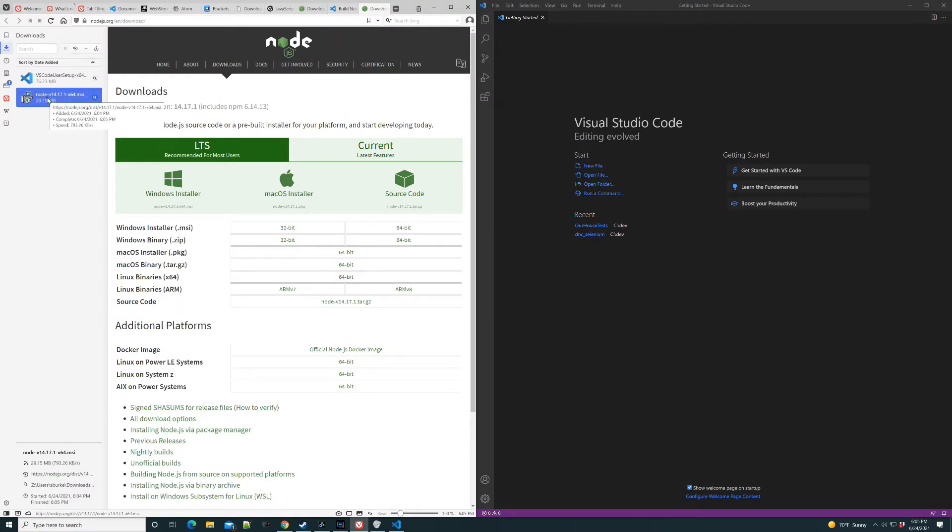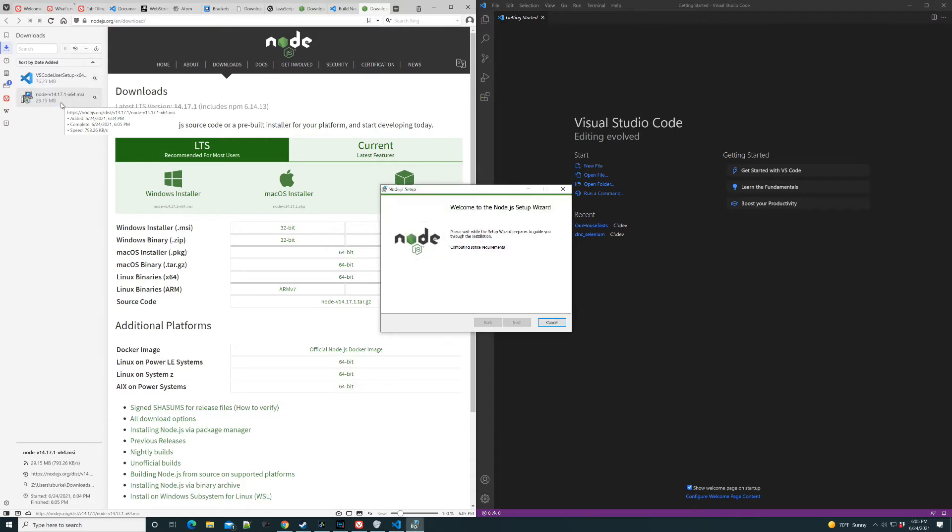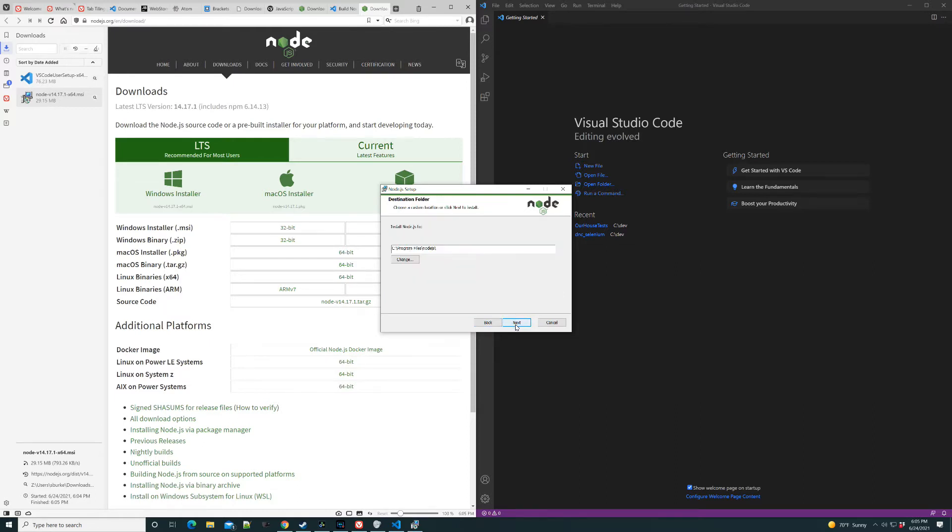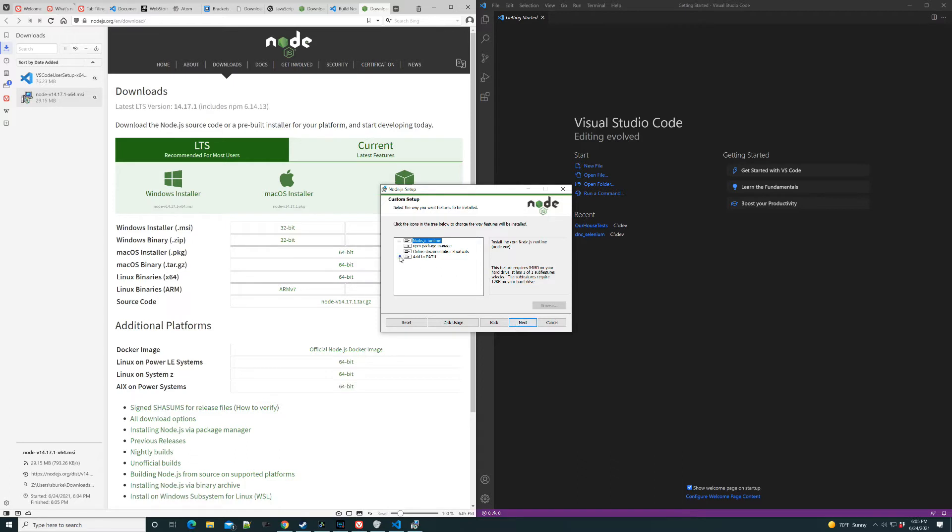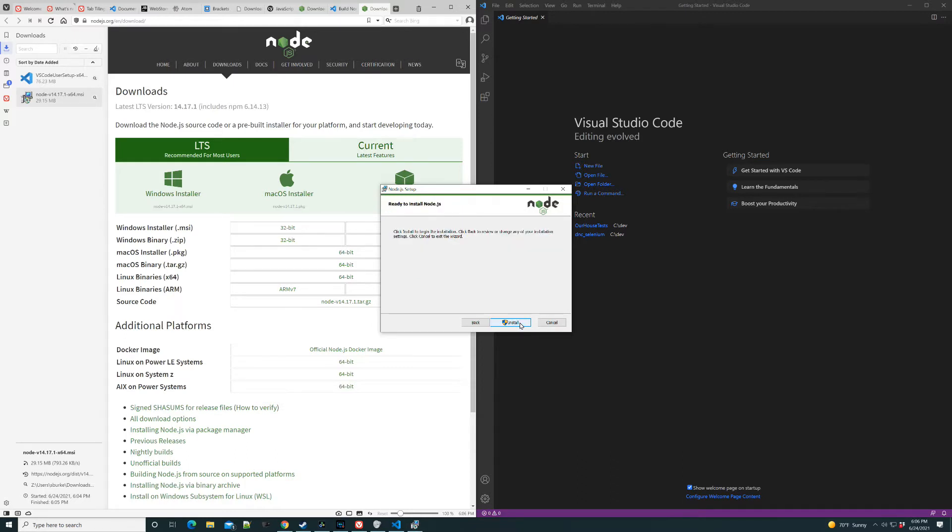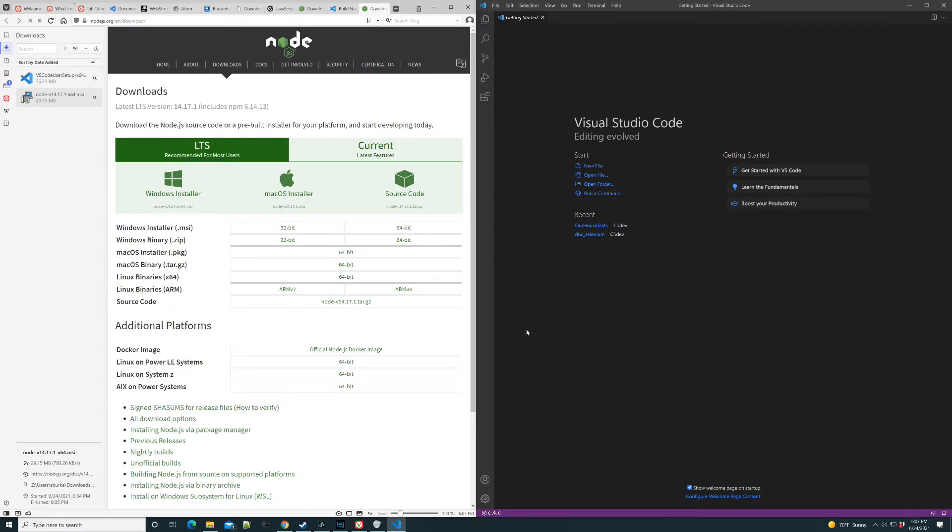Once the download completes, of course, we'll launch it. Follow the wizard that is presented. Taking default options. I'm not going to install the extras. I always wait until I have a need for it. It's a large installation. Alright, we now have Node installed.